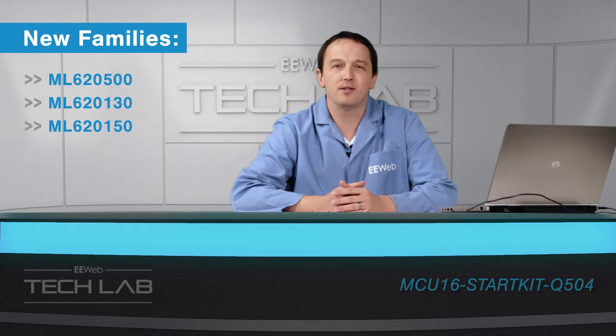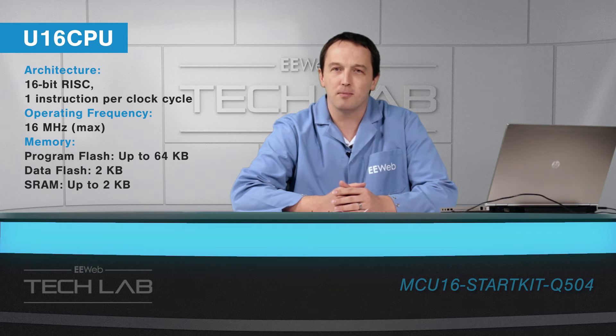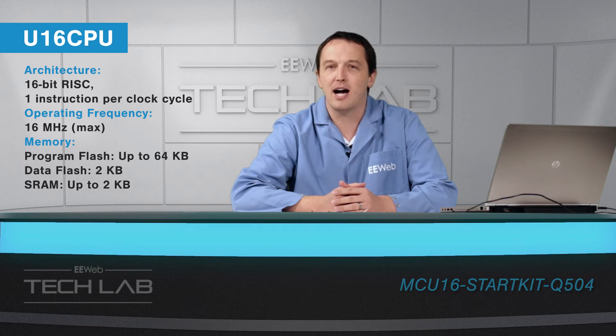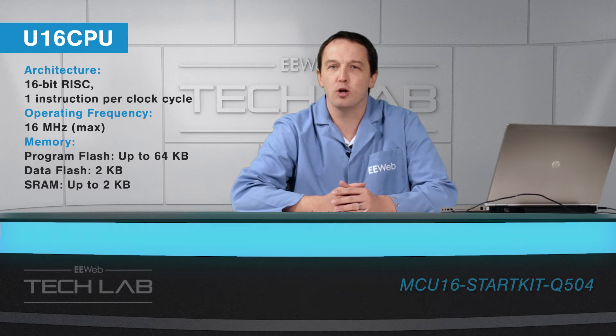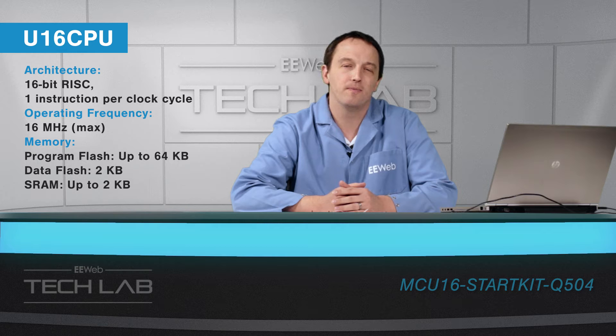LED lighting, motor control, and industrial equipment. Three new families, ML62500, ML62130, and ML62150 are available with different peripheral sets and features to address the needs of different applications, but all are based on a high-performance low-power 16-bit RISC CPU.